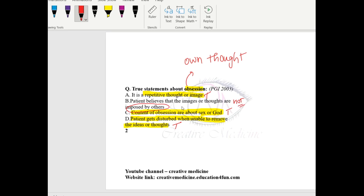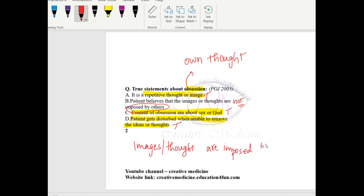If the images or thoughts are imposed by others, then this is not obsession. If they are imposed by others, then we call it as thought insertion which is present in thought alienation syndrome, but it is not the obsession.